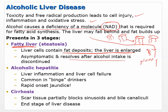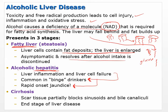Alcoholic hepatitis — remember hepatitis is just inflammation of the liver. Liver inflammation and liver cell failure may be common in binge drinkers. The liver isn't able to function properly, and this may cause rapid-onset jaundice. Liver cell function is reduced enough that it can't do one of its primary jobs: getting rid of broken-down blood cells as bilirubin. The bilirubin then builds up in the body and blood and causes jaundice.